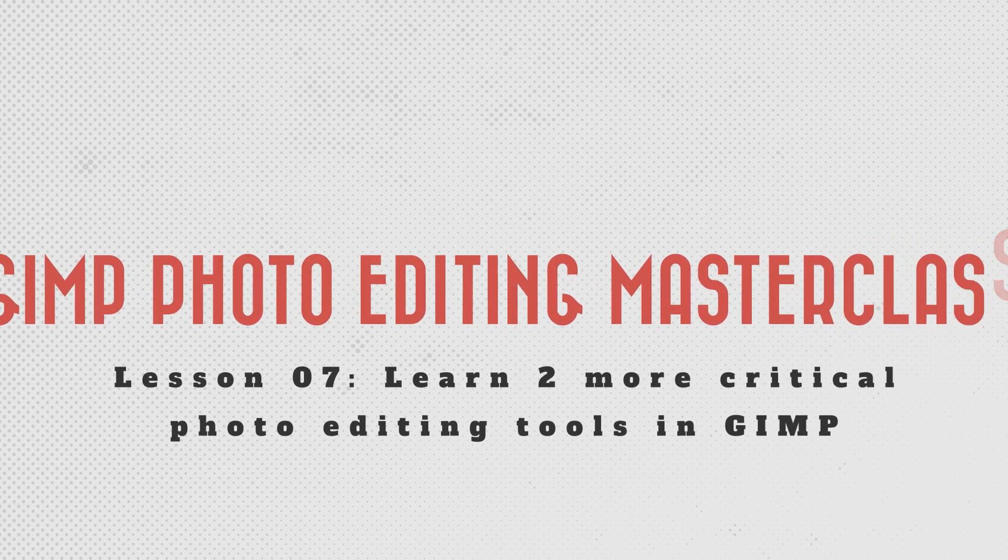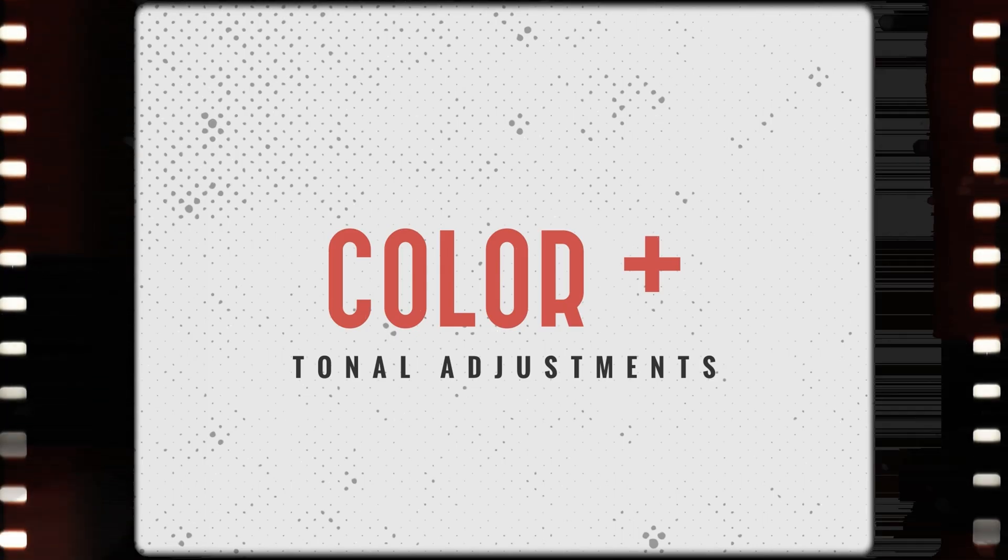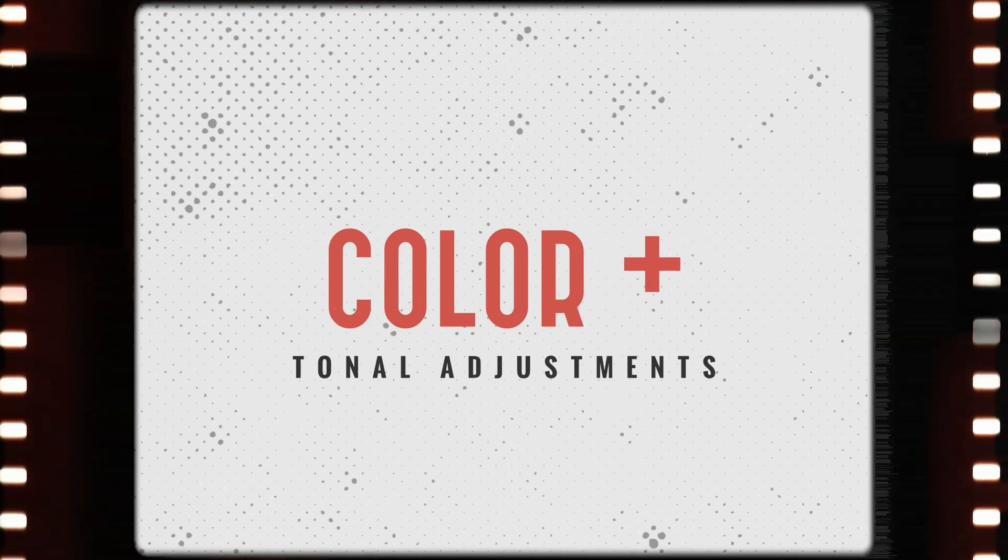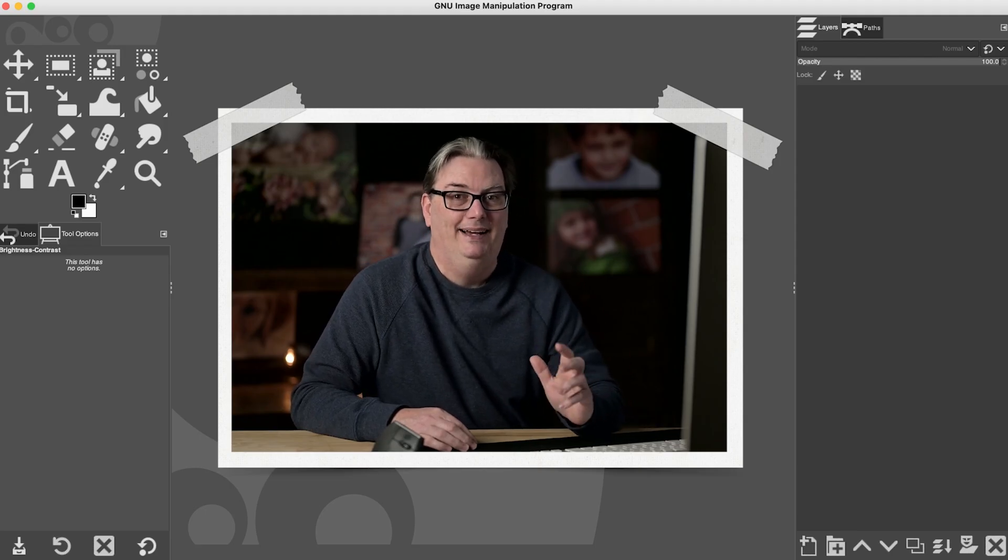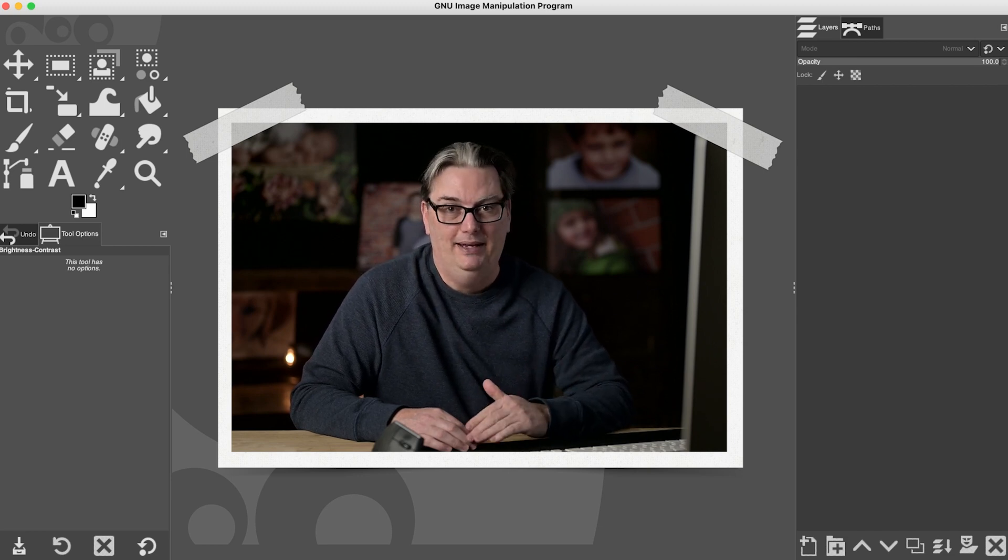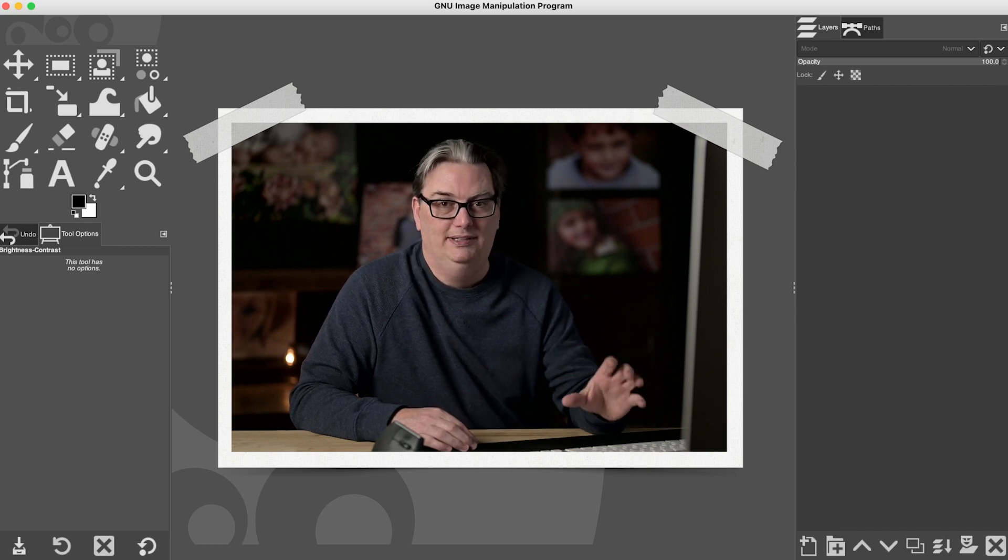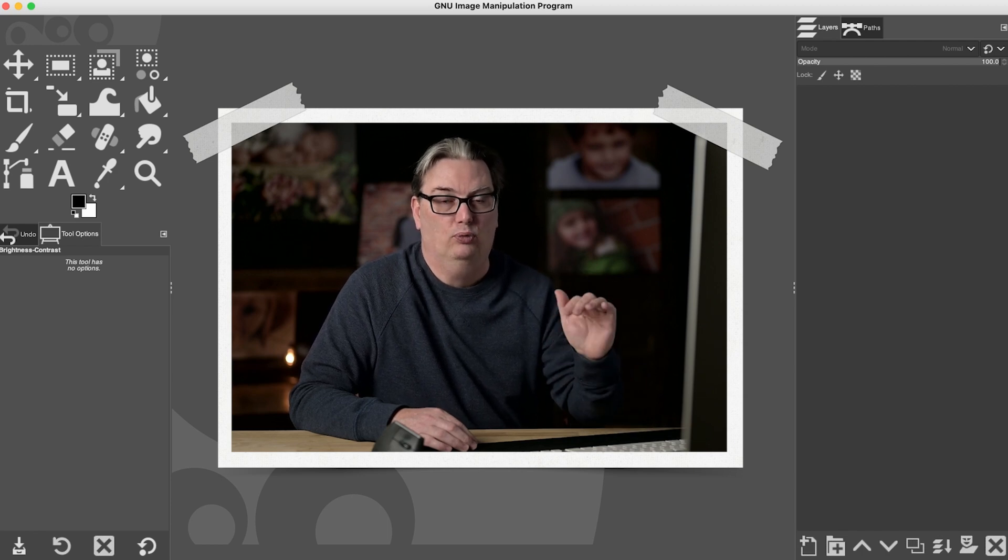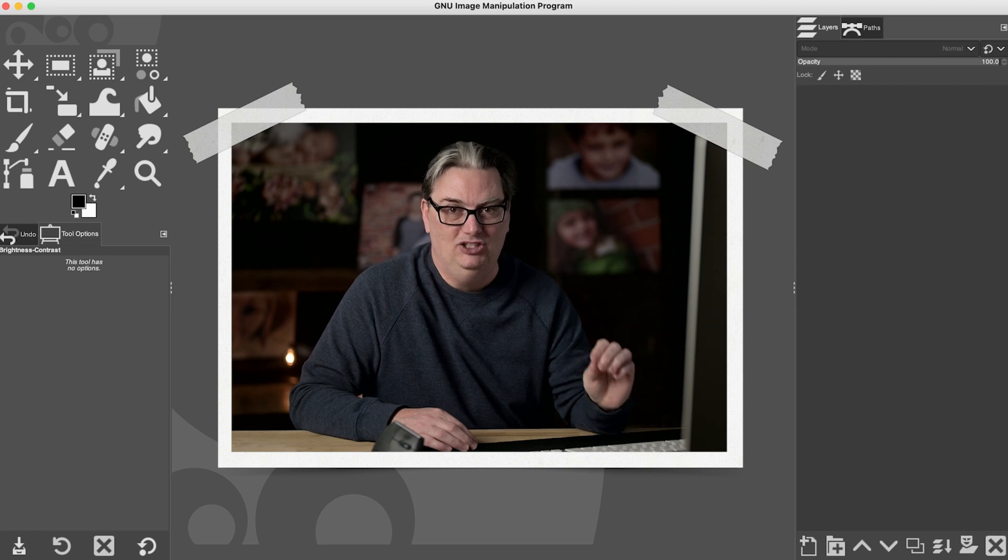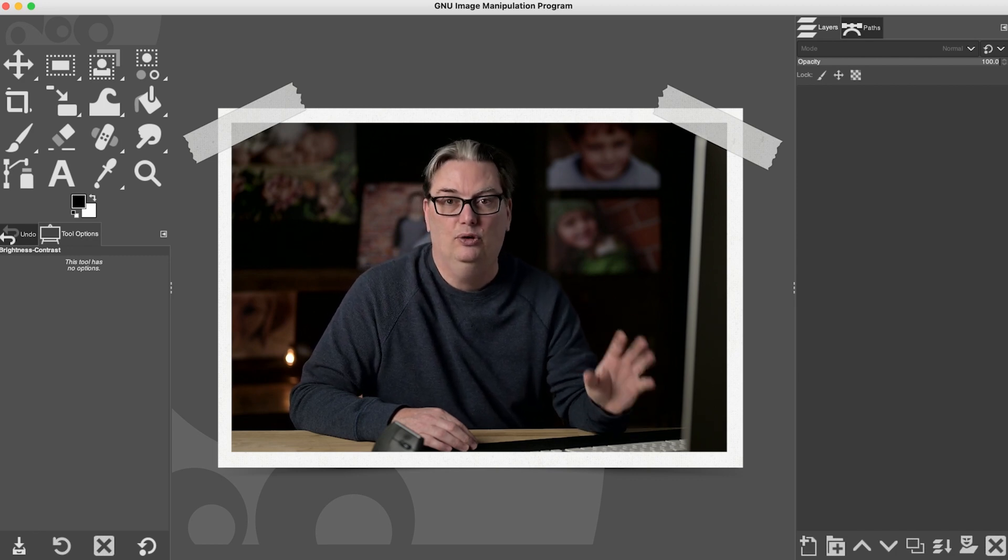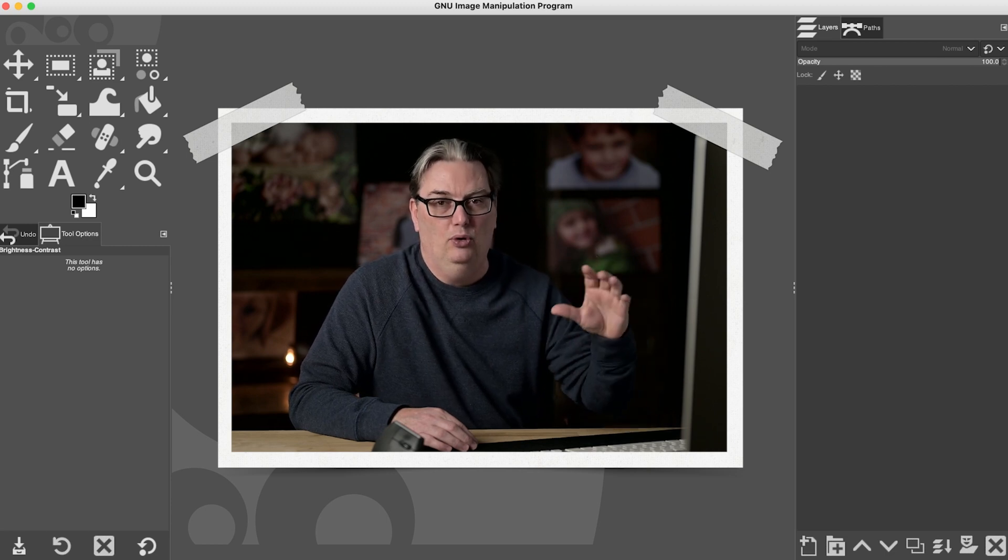I'm now going to share some editing tools, color and tonal adjustments in particular, for editing your JPEG files in GIMP. I don't use these tools all that often unless I need to make adjustments after I've done my edits in the raw file itself, because I'm going to make my tonal and color adjustments with the raw file, not when I bring the image in as a JPEG file. Now if you're shooting with JPEG files, you're going to use these tools more often.